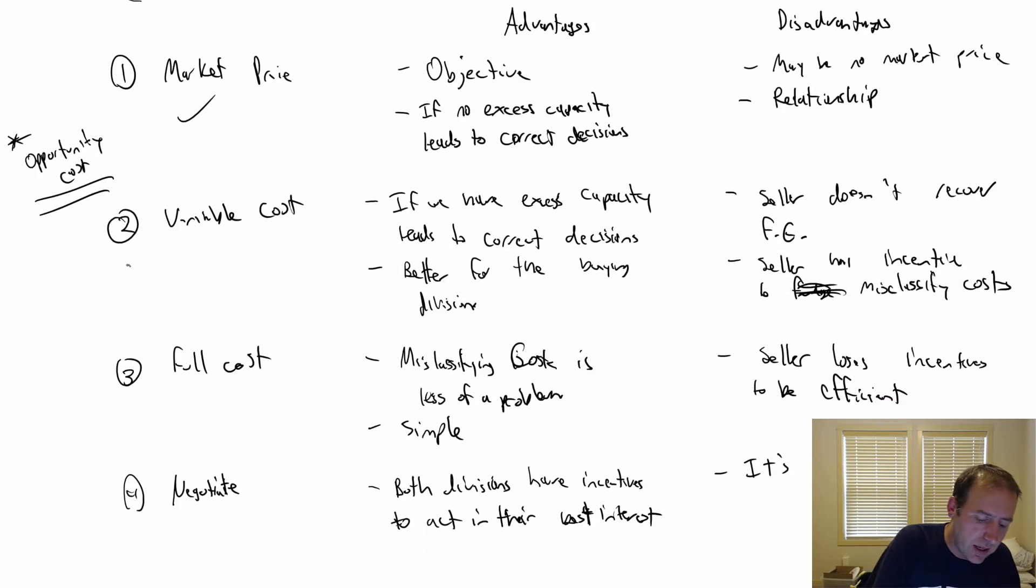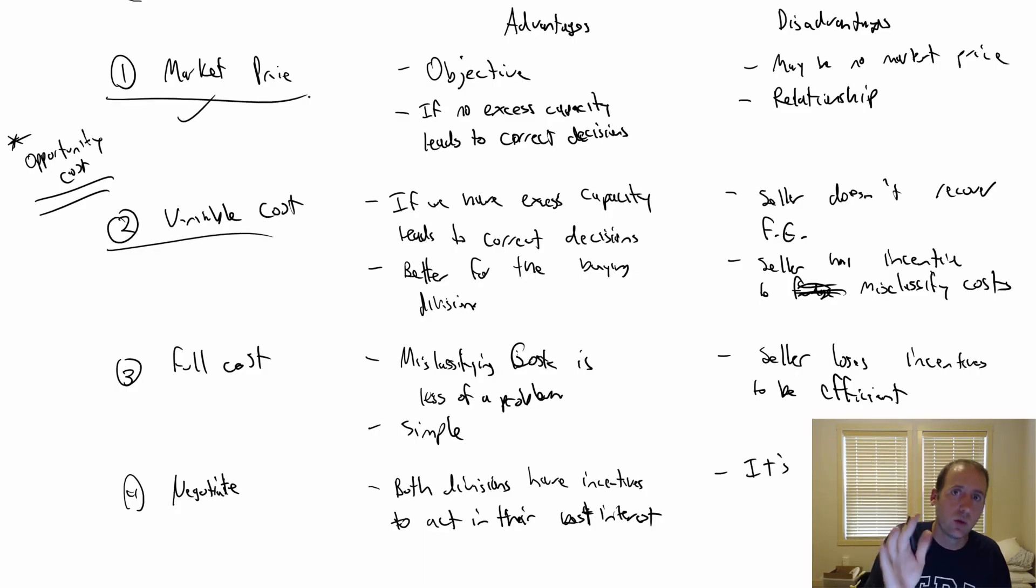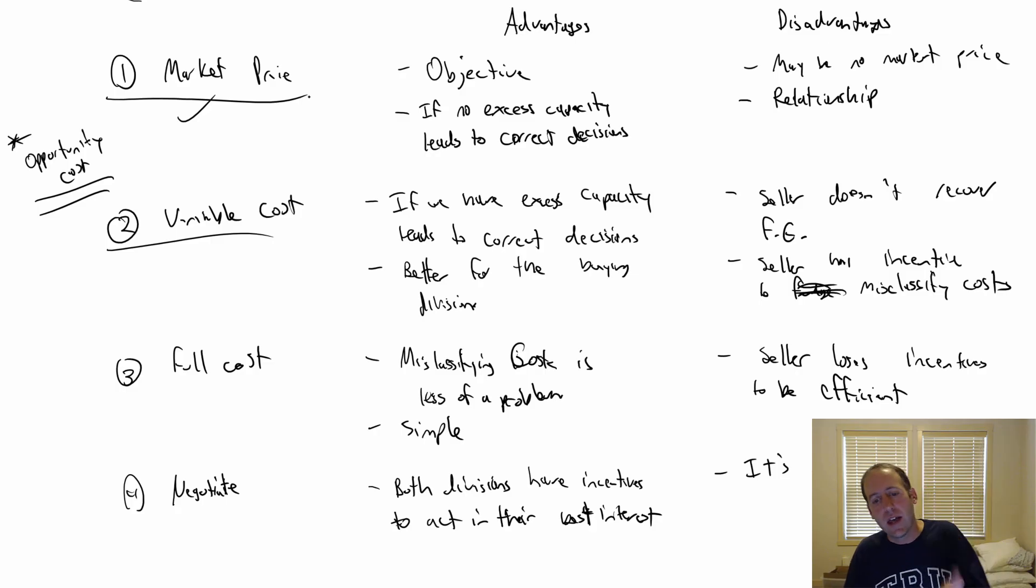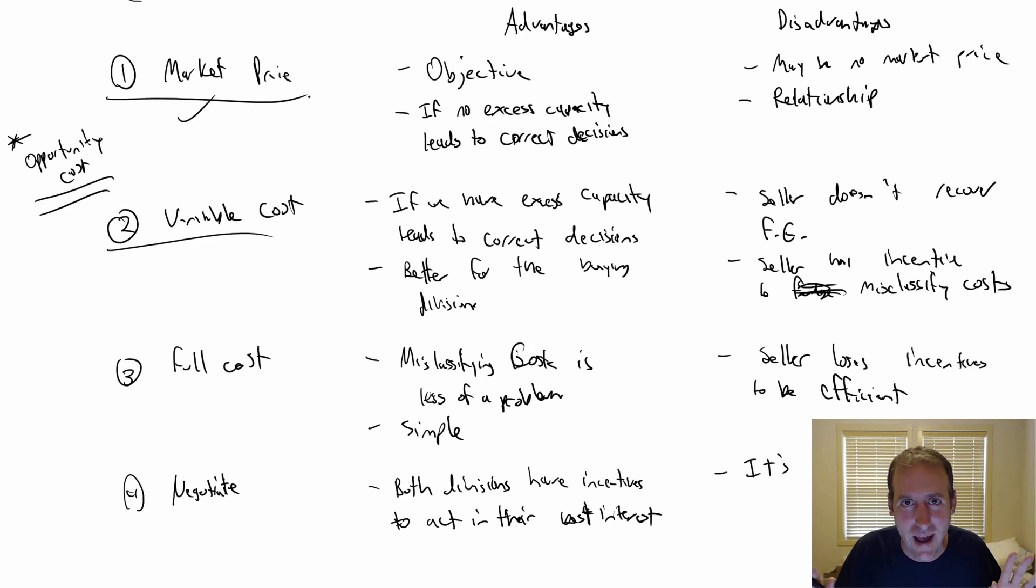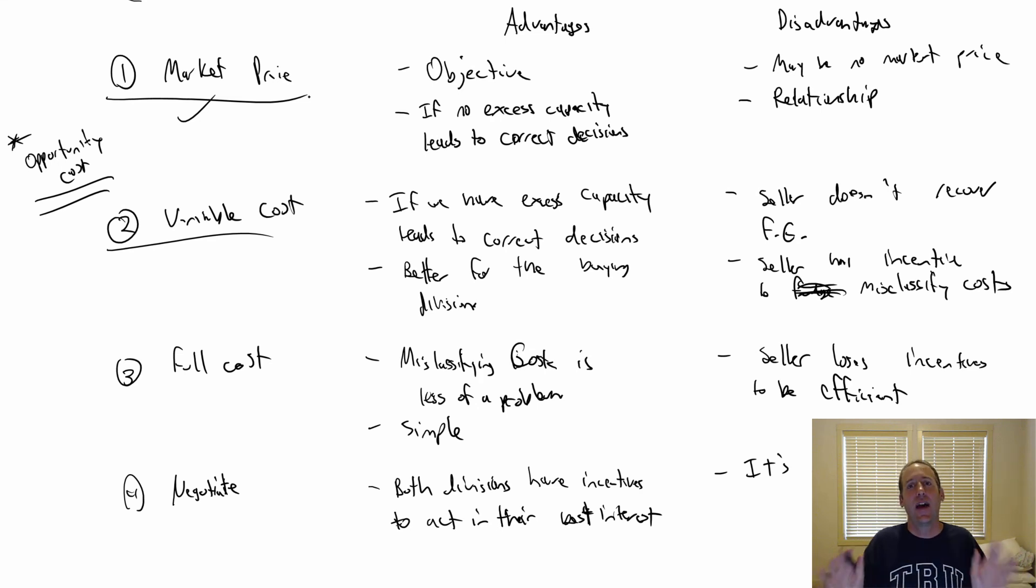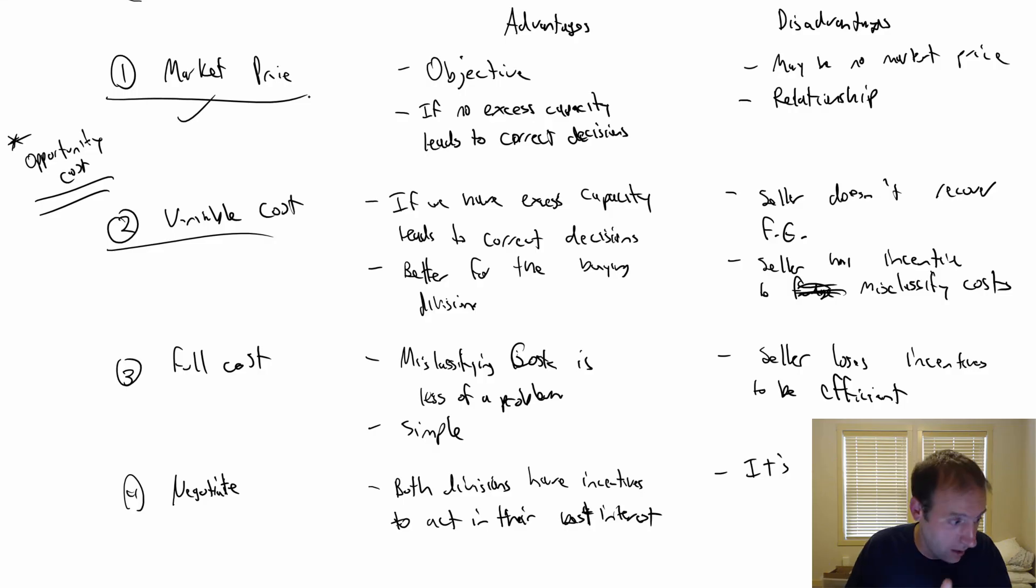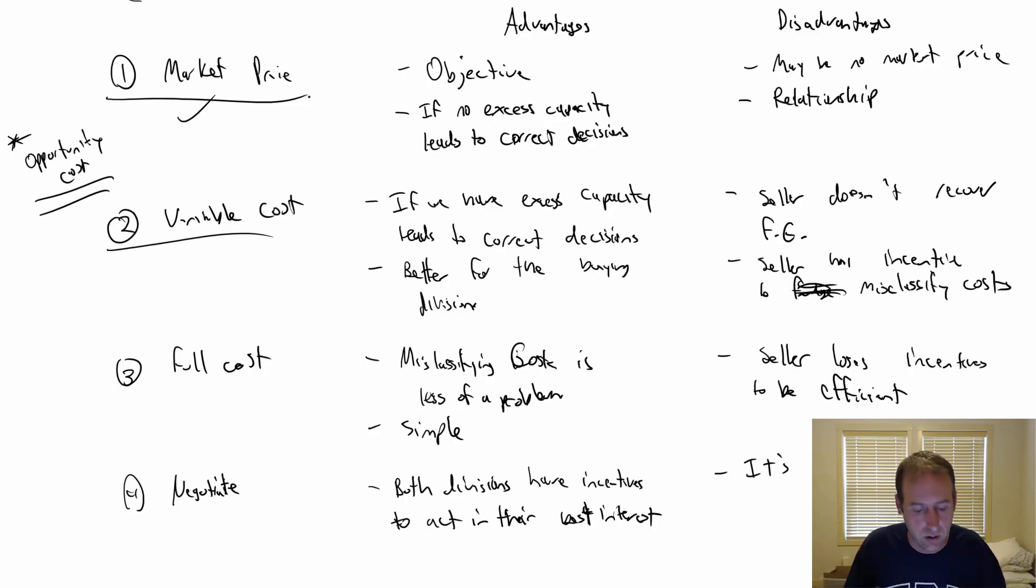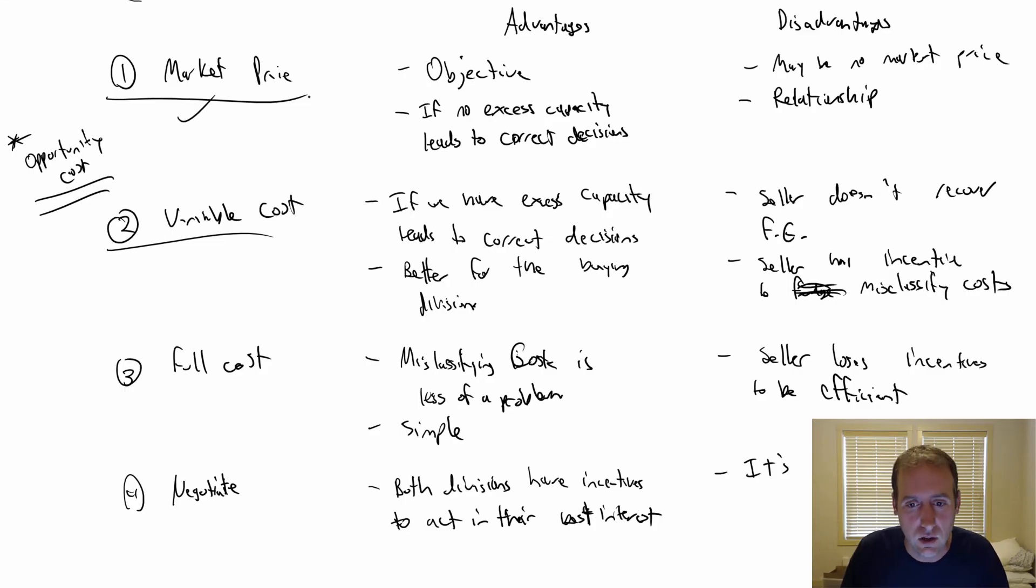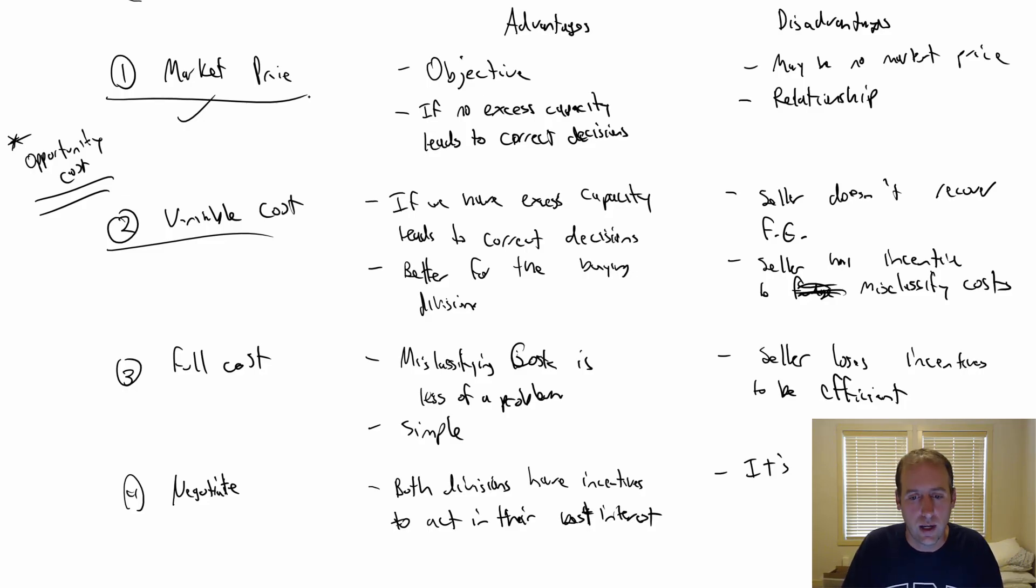In an accounting class, generally speaking, these top two are considered the best options. Your rule of thumb will be this: If the company does not have excess capacity, the market price creates the best decisions. The market price should be charged. If the company does have excess capacity - in other words, there's room to produce more - variable cost leads to the best decisions. We'll go through an example or two where this will come into focus. I hope this video has been helpful to you. Transfer pricing is a tricky topic, but hopefully this is a step in the right direction.